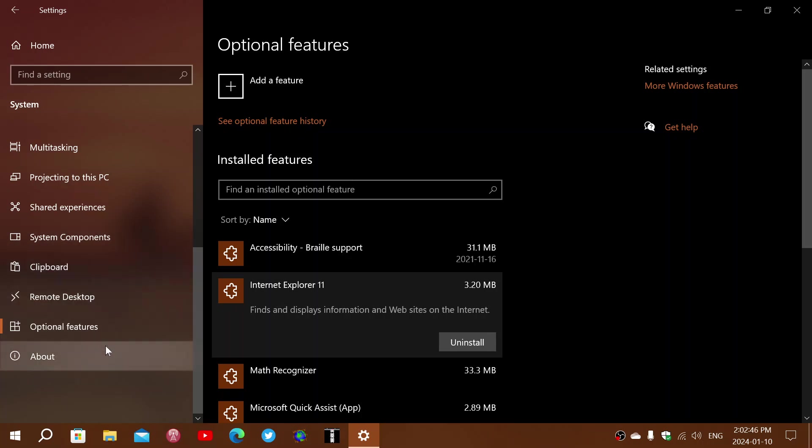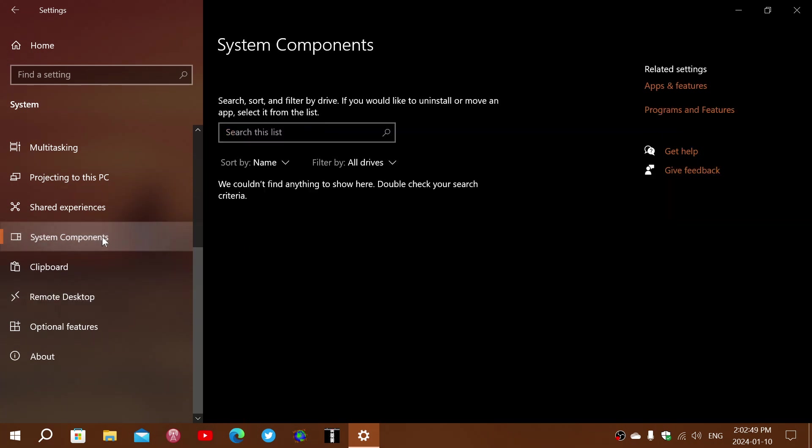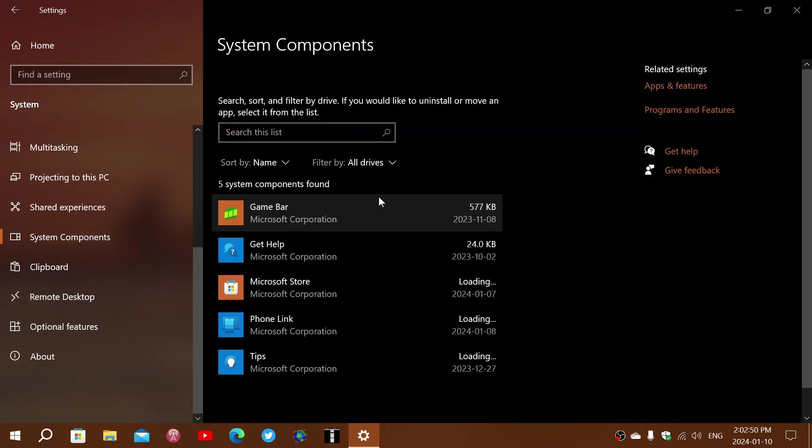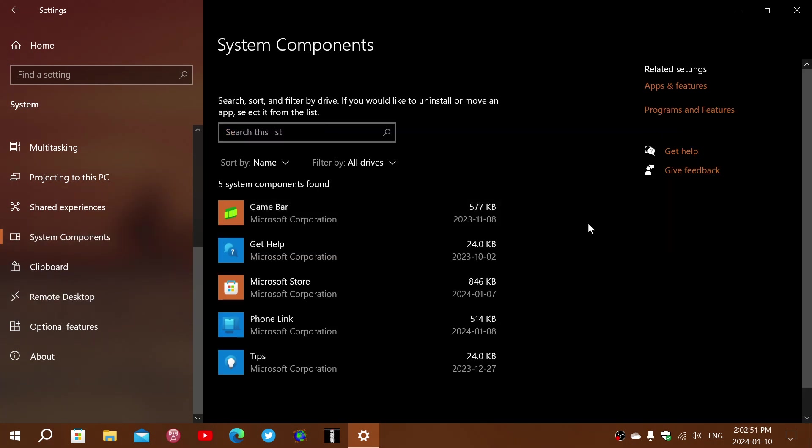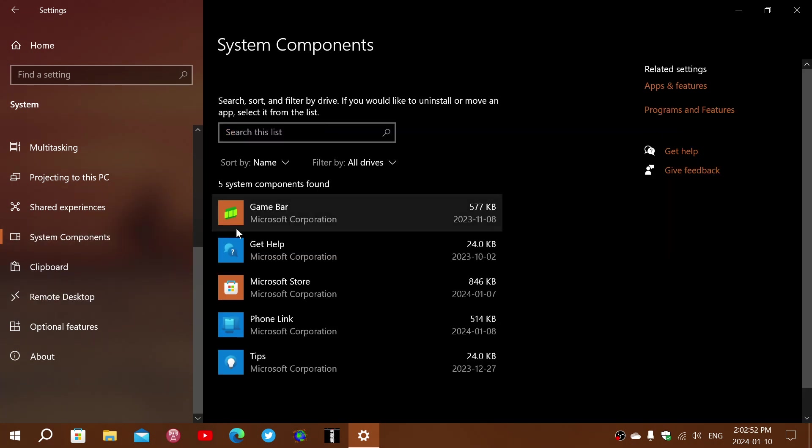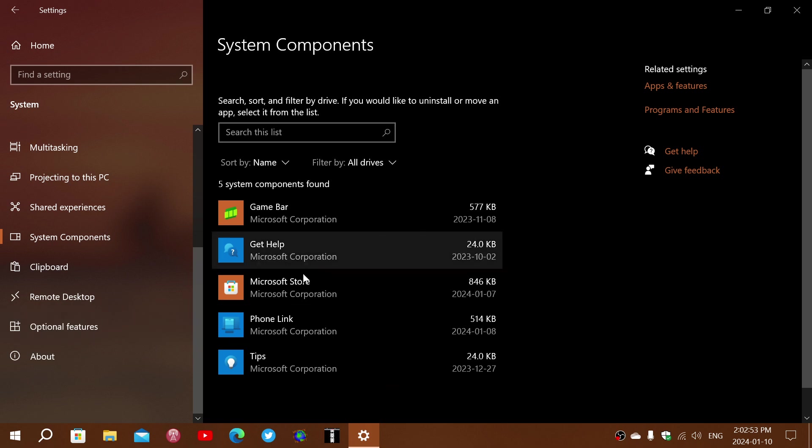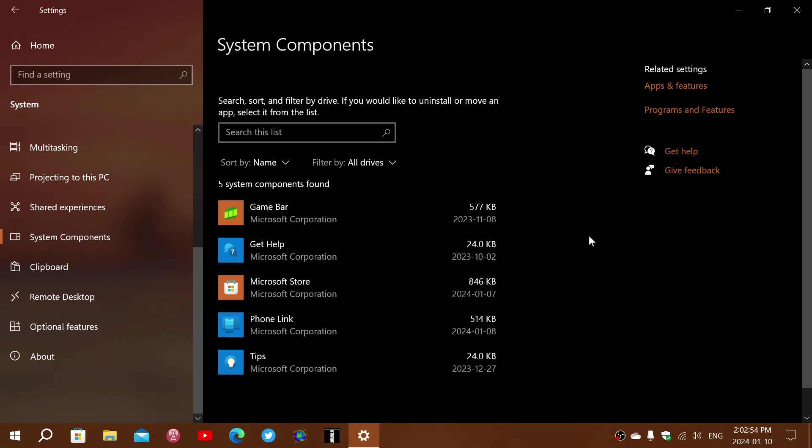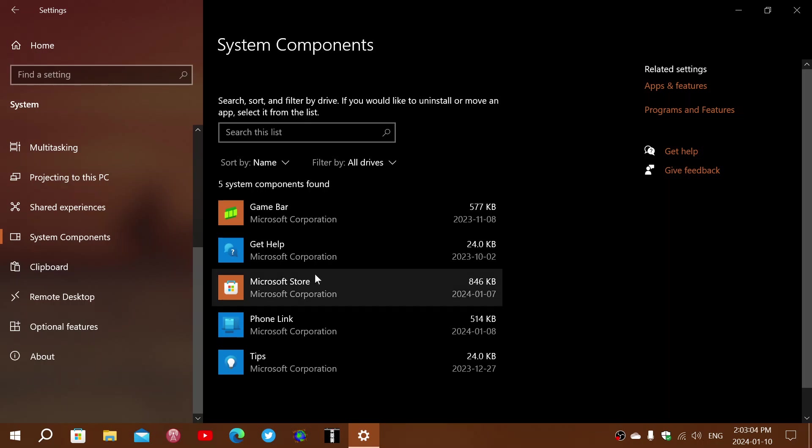So of course there are system components that now have been pushed to a different area. So there are a few changes that have been happening in Windows 10 in the last few months, because these are some of the options I don't remember seeing.